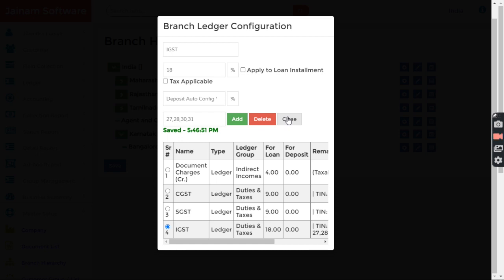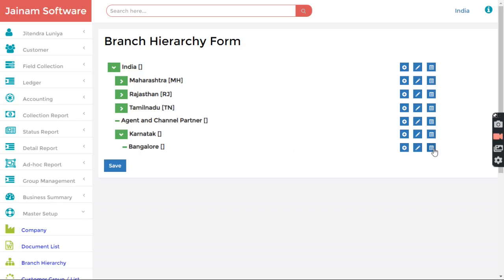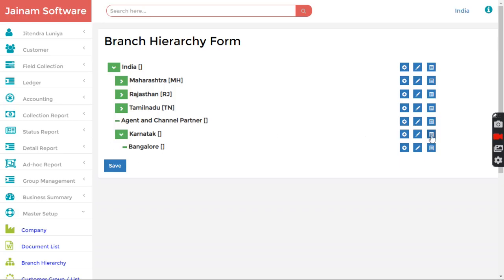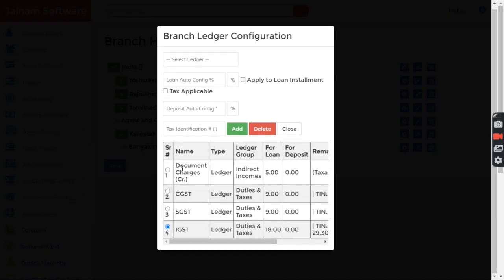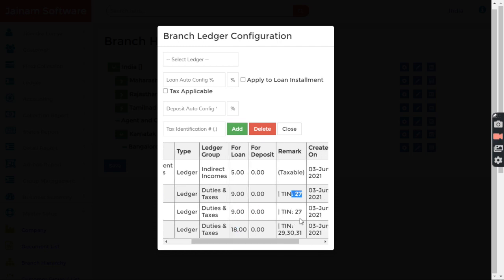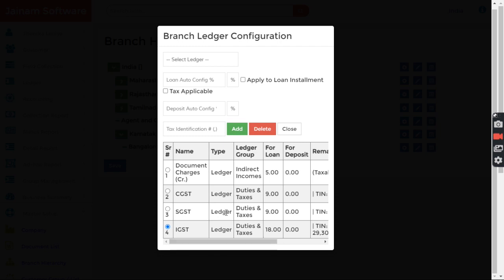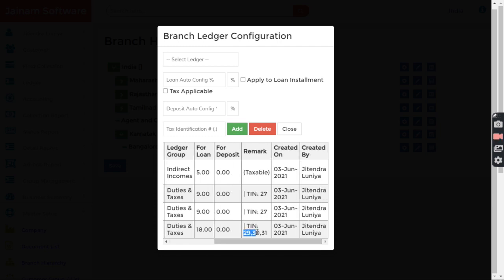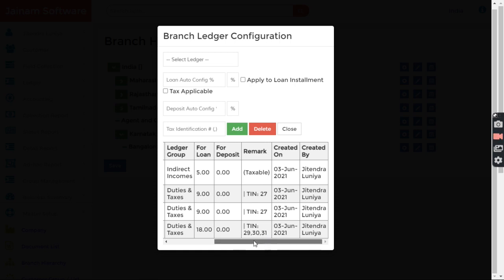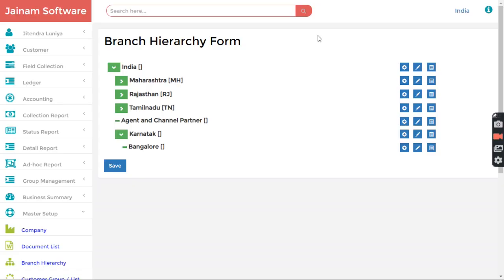I click Close. Now let's check whether the configuration is done for Karnataka state — it is done. Now let's configure for Maharashtra state. Here we can see document charges configured: 5%, 9%, 9%, 18%, 18%. CGST is applicable for the same state (state code 27), SGST also 27, and IGST if the customer belongs to any state other than Maharashtra. This configuration is also done.